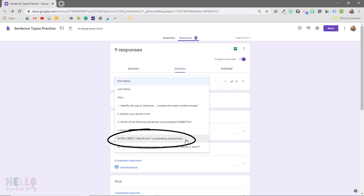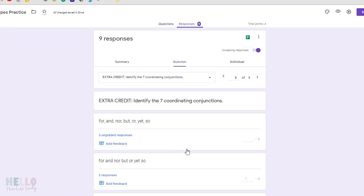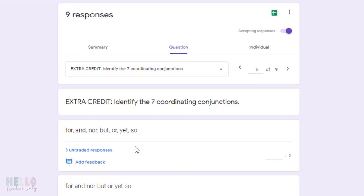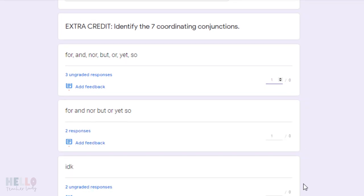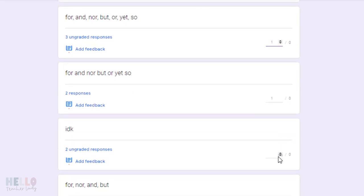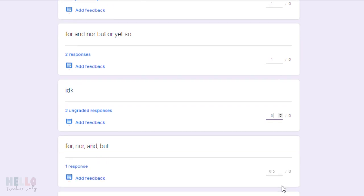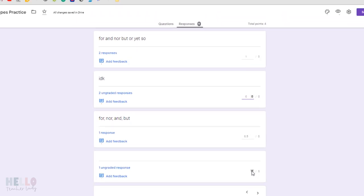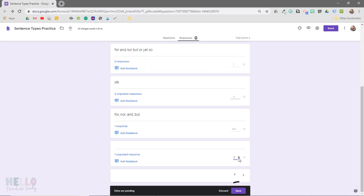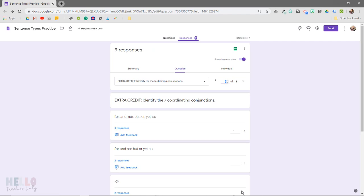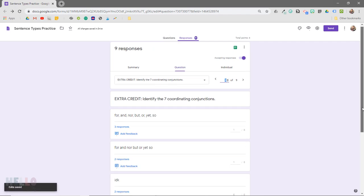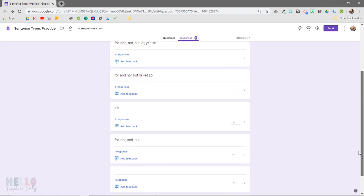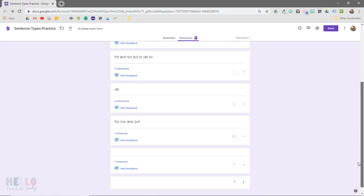We'll start with the short answer question. You'll notice that it automatically grouped like responses together, which means I can assign a point value to all of the responses at the same time. Then I can just go through the remaining responses and assign full, partial, or no credit depending on the response. Then click Save and the extra credit points are automatically assigned to each student.